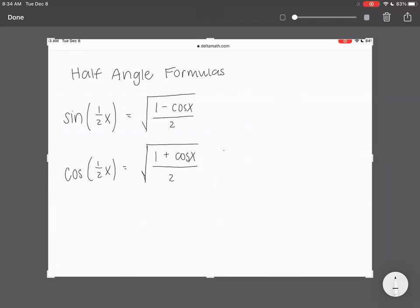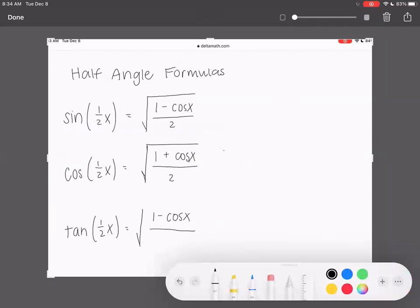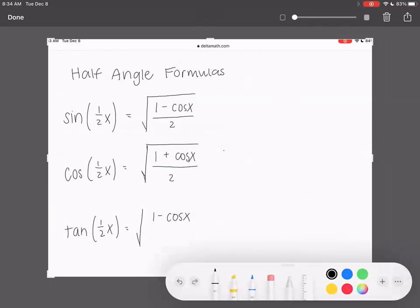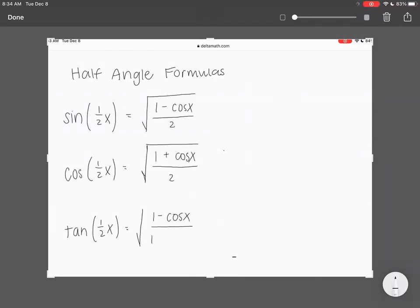And then there's a formula for tangent. Tangent of one-half x is equal to the square root of one minus cosine x over one plus cosine x. You can see the tangent one is like the sine over cosine, because tangent is sine over cosine. I'll give you guys some time to write this down, so let me pause the video here.